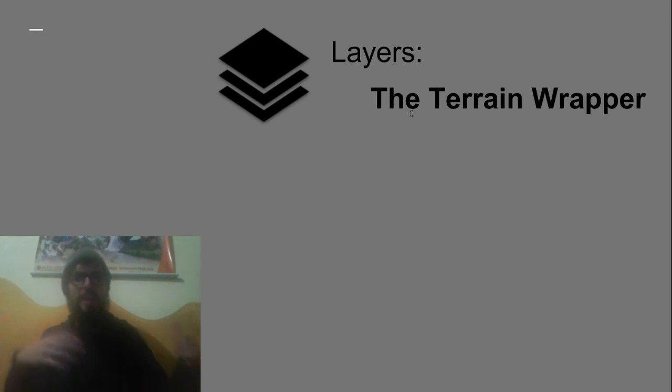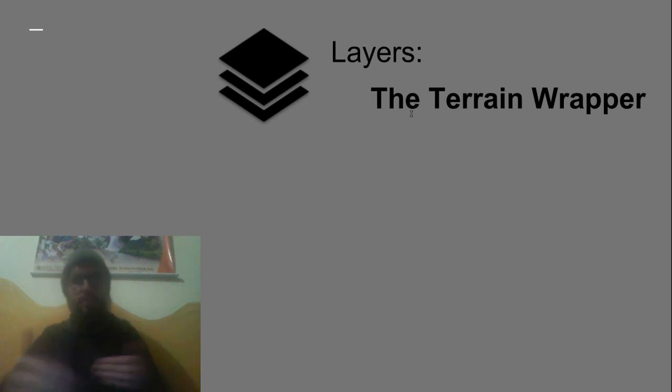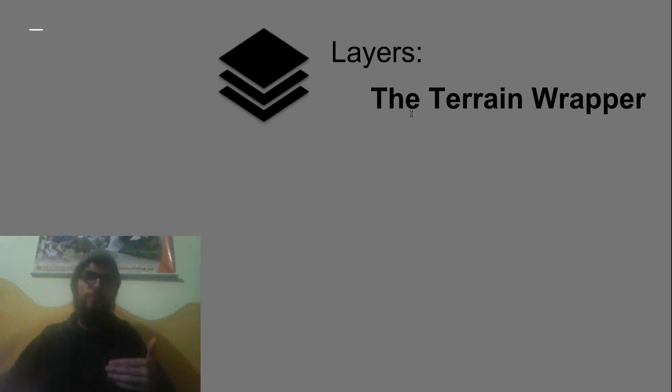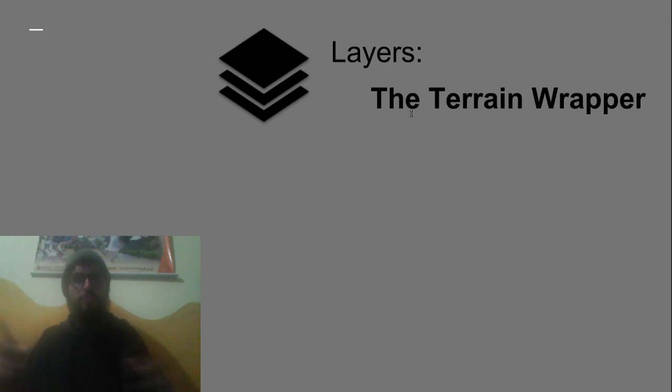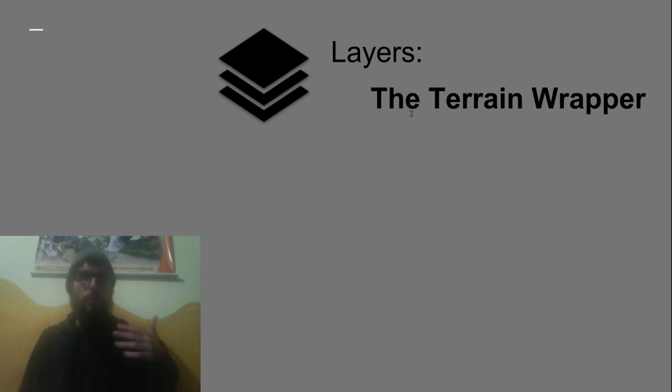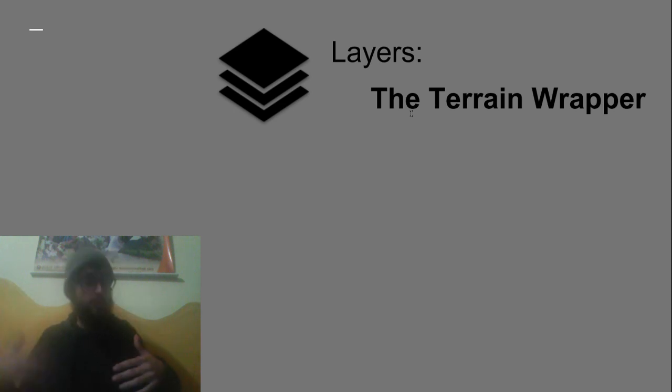Think of this kind of like layers in a regular image editing package. Instead of drawing directly onto your canvas you instead write to individual layers and then blend and combine those layers to create a final image. In exactly the same way here you're writing terrain information into different layers and then blending and combining them into one final result.